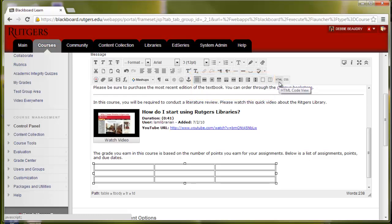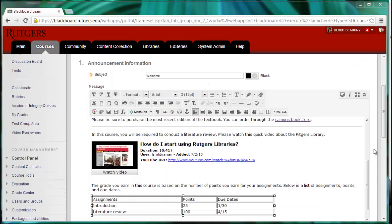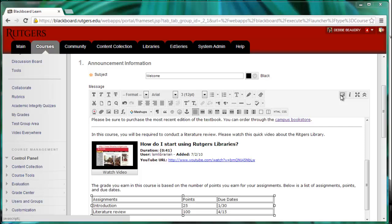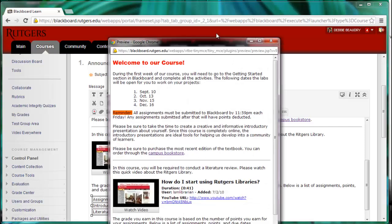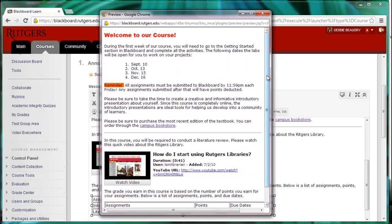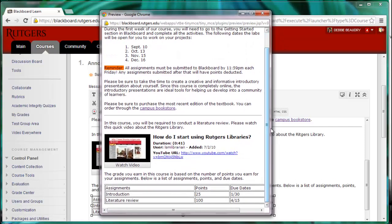You can edit the HTML code if you'd like, or the cascading style sheets. At any time, we can click on the preview icon to see what this will look like for the students.